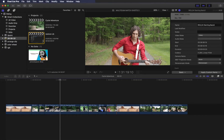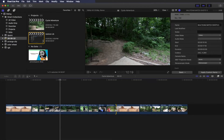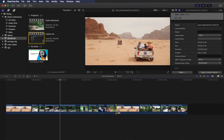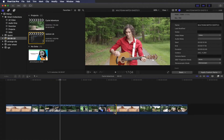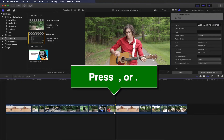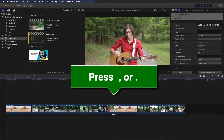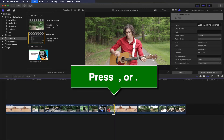If you click the Ripple tool, the shortcut will extend or shorten the clip. When you press the comma button, the clip is shortened. If you press the full stop button, the clip will be extended.